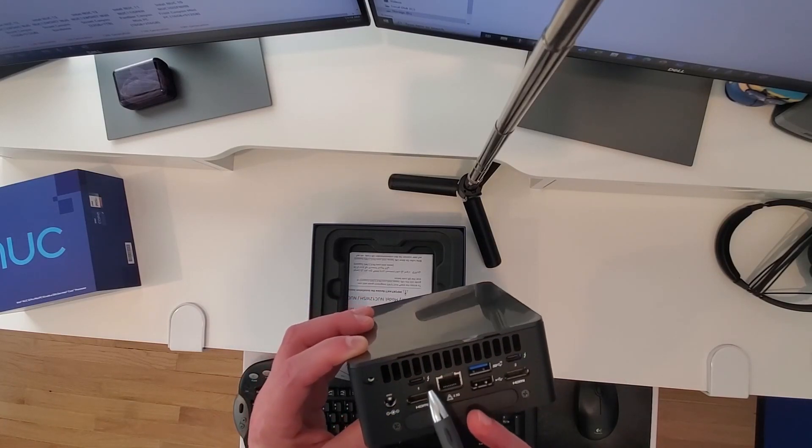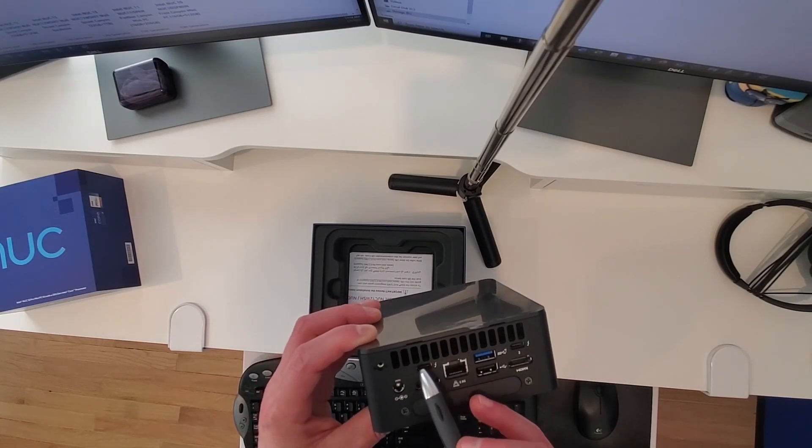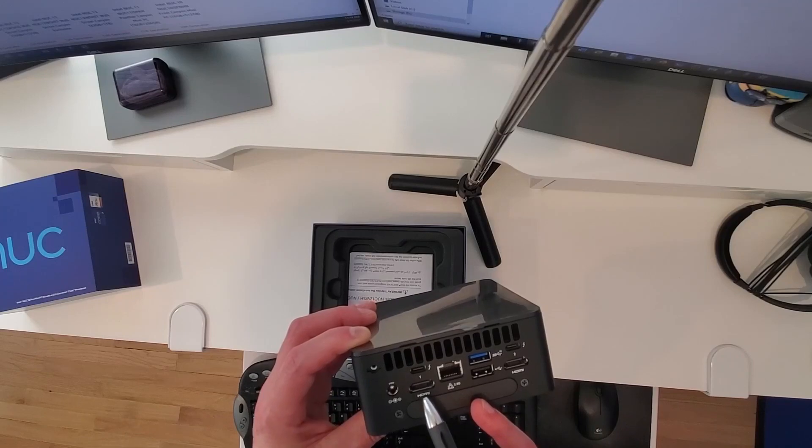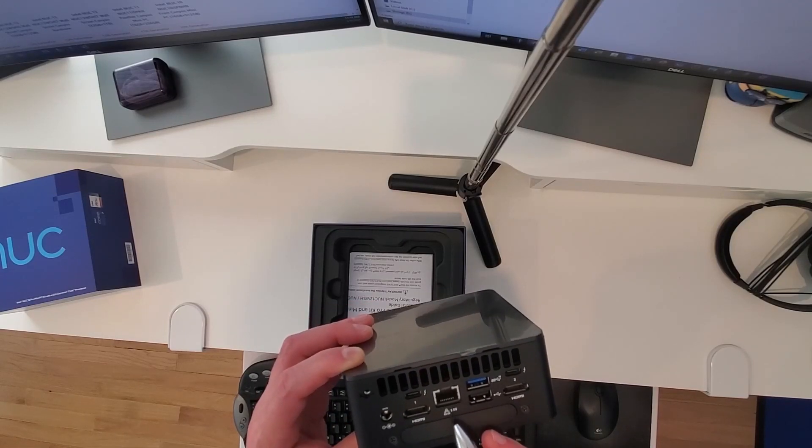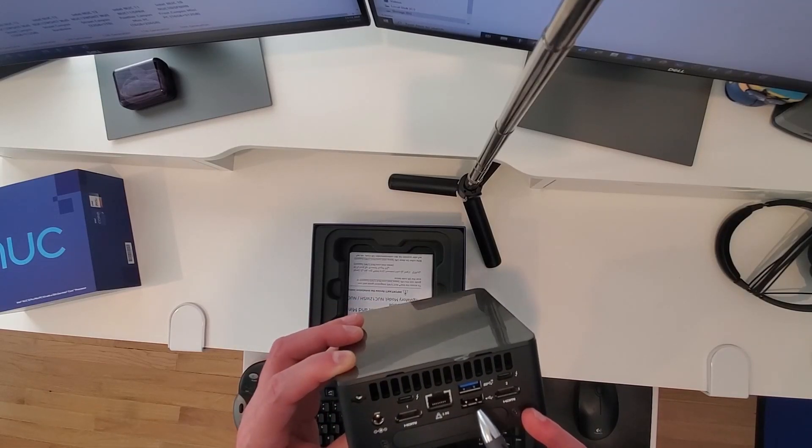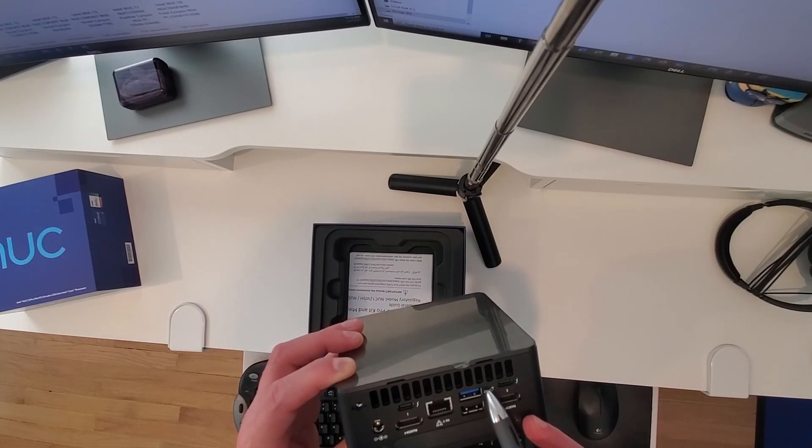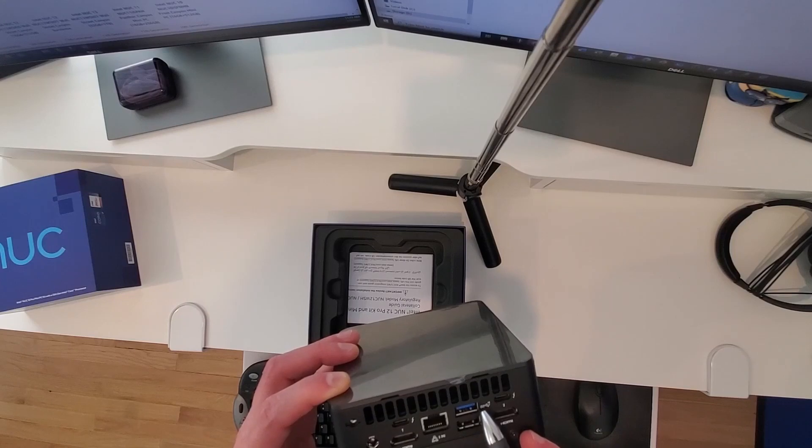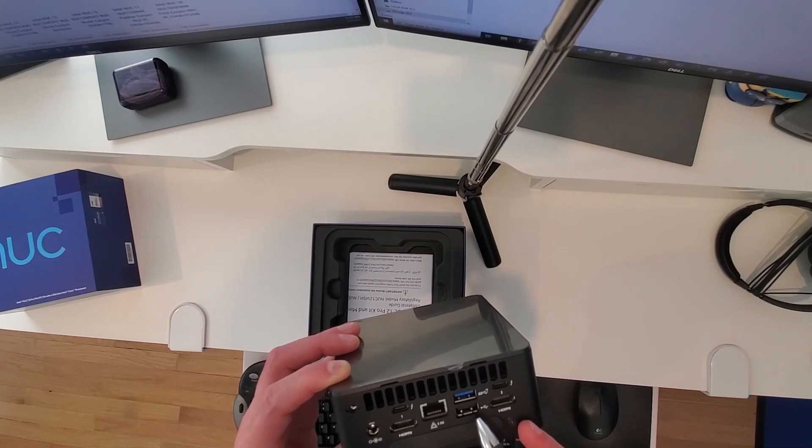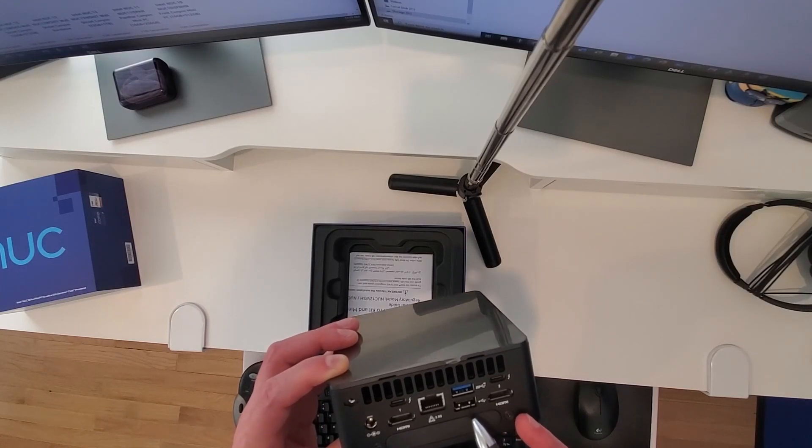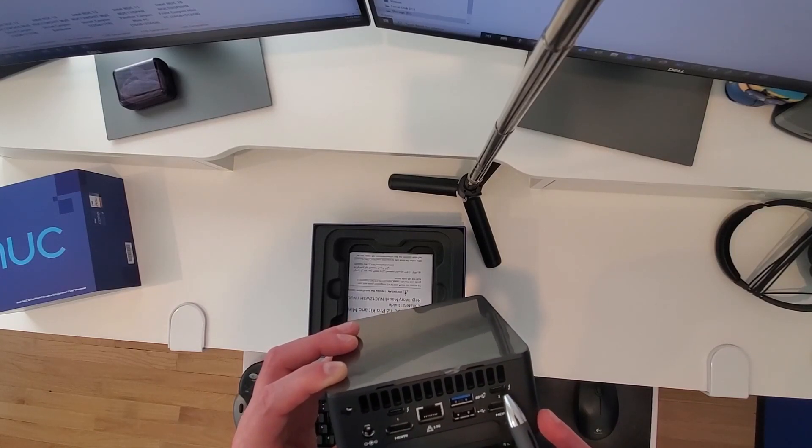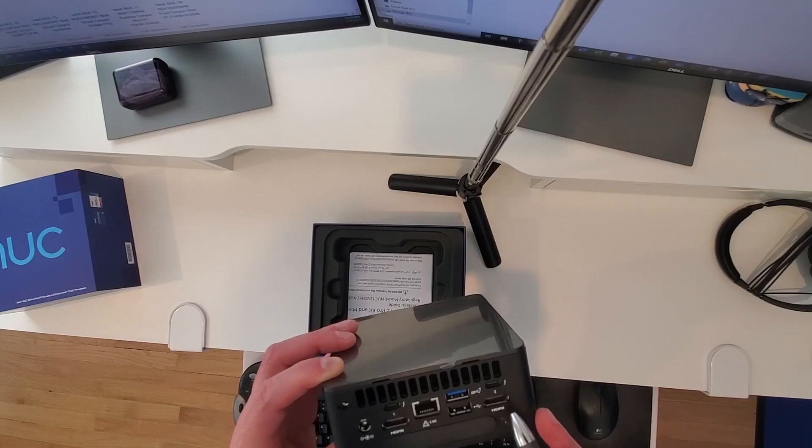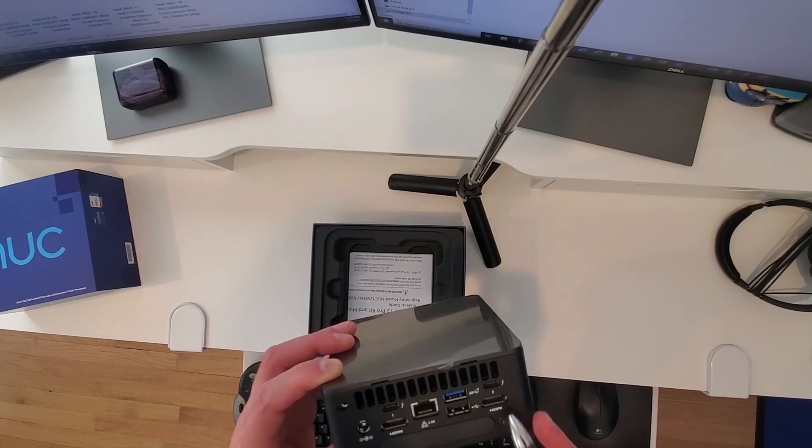I see I have a Thunderbolt port right here. HDMI, Ethernet port, 2.5 gigs. I have a USB 3.2, second generation up here, and another USB port underneath. Then I have another Thunderbolt port and another HDMI port.